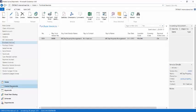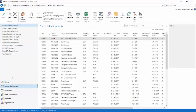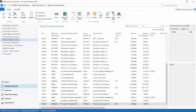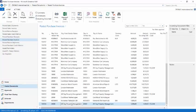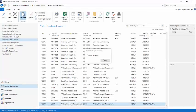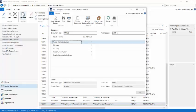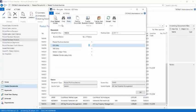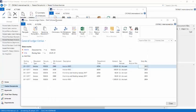After having posted it, I can find my invoice of course under posted documents and push the navigate button.